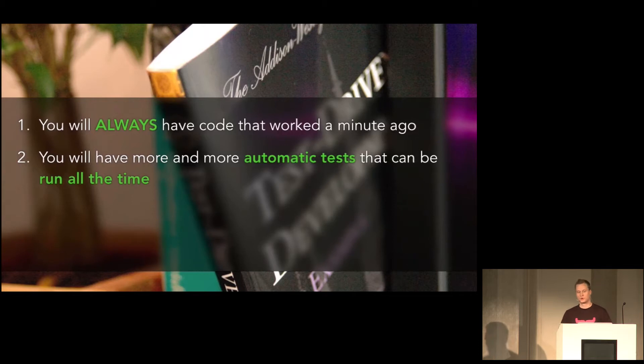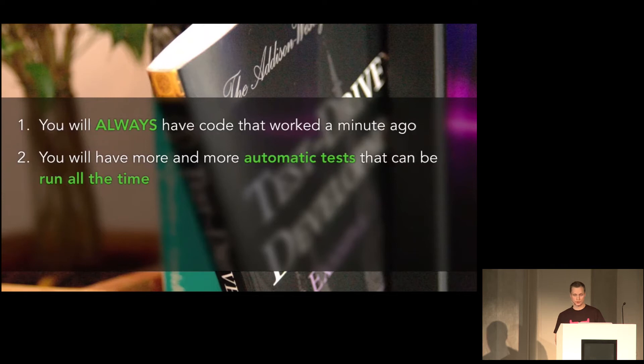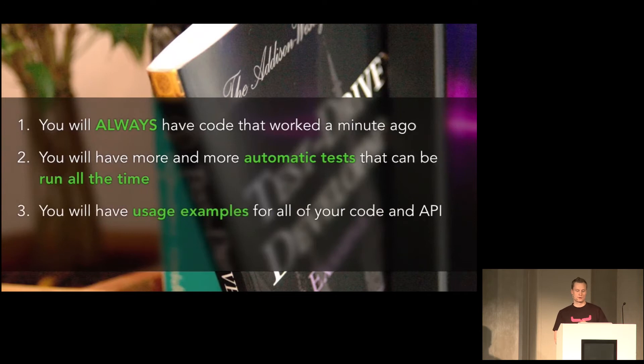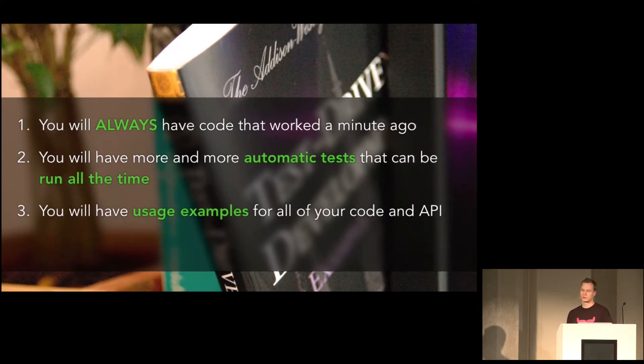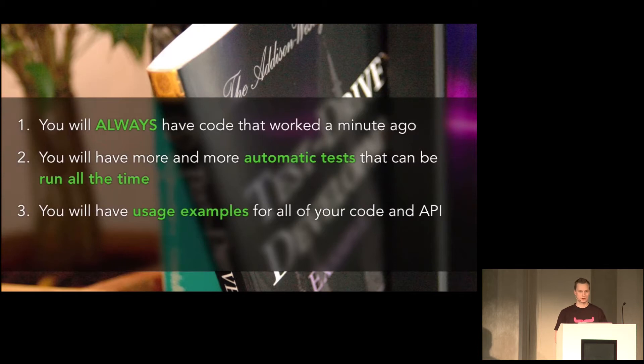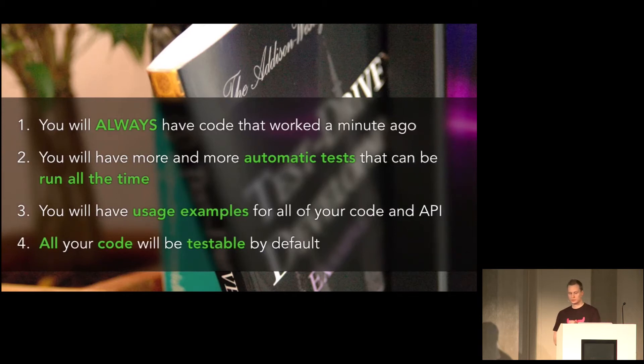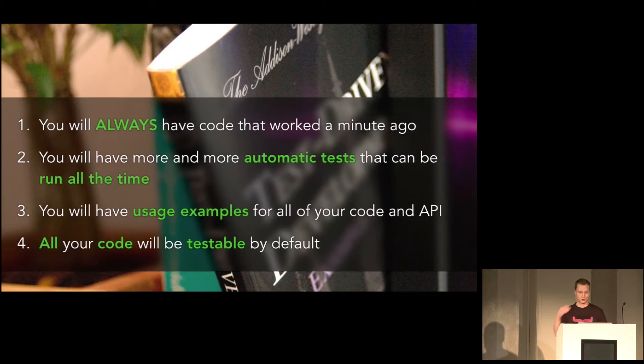You will have more and more automatic tests to run. So you can refactor or rewrite methods without fear of breaking things. That is, without fear of making things work in a different way. You get a lot of usage examples for your API. Basically, there's an easy place to look whenever a new guy comes into your project and needs an example of how to use that code. And your code will be testable. You just managed to design testable software. Because you have to design testable software to be able to use TDD.